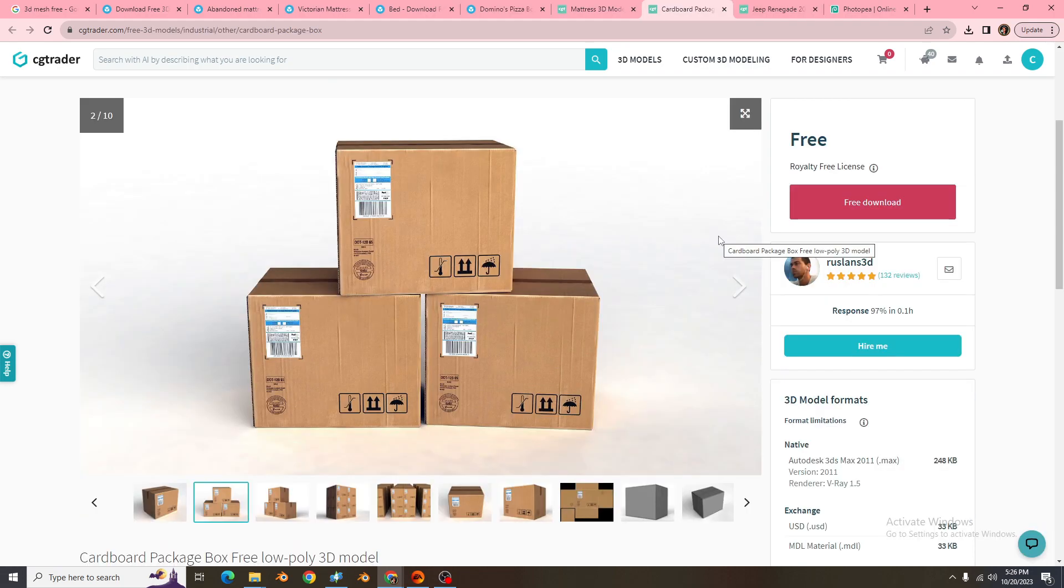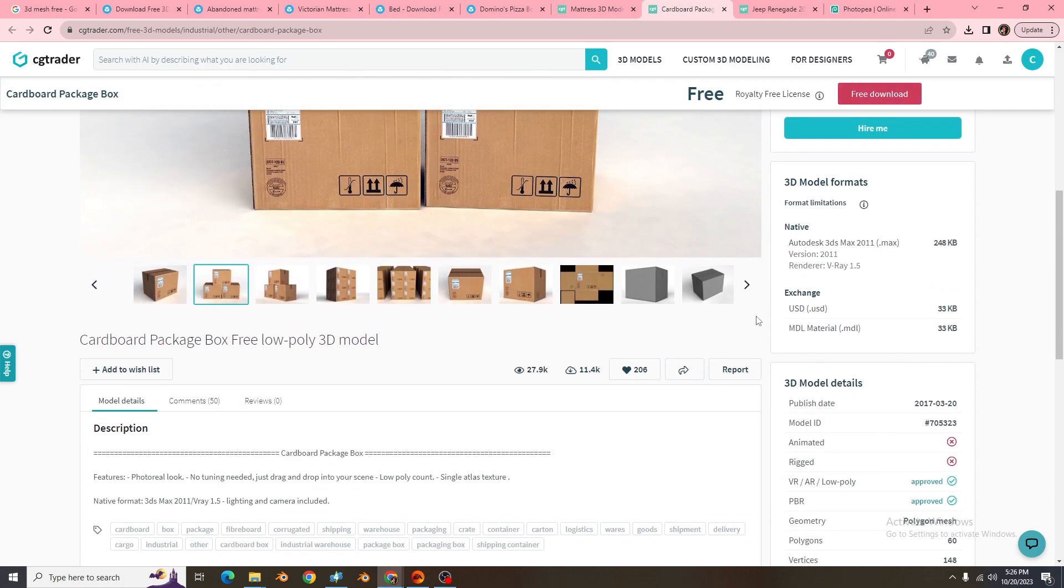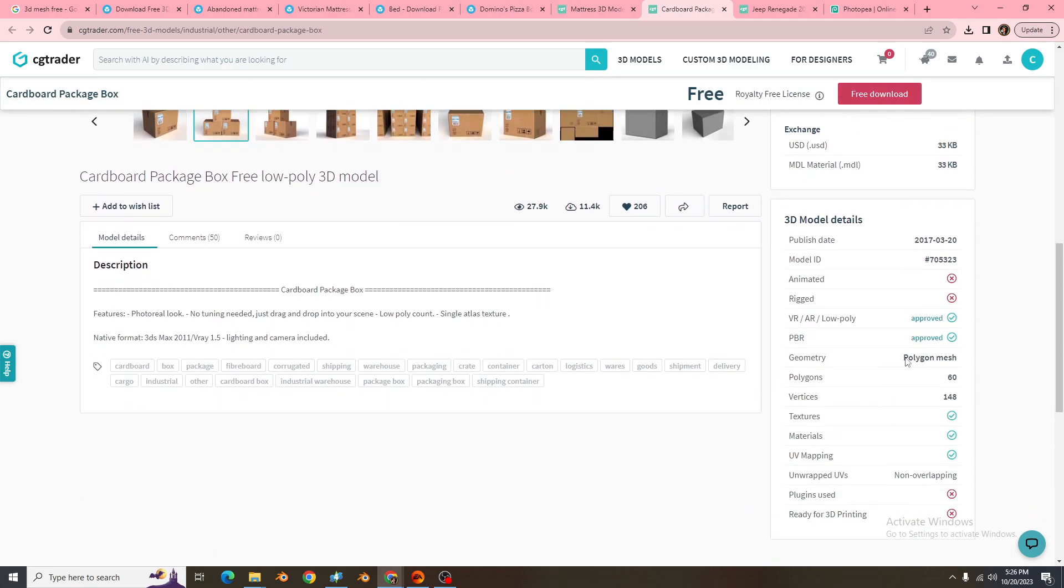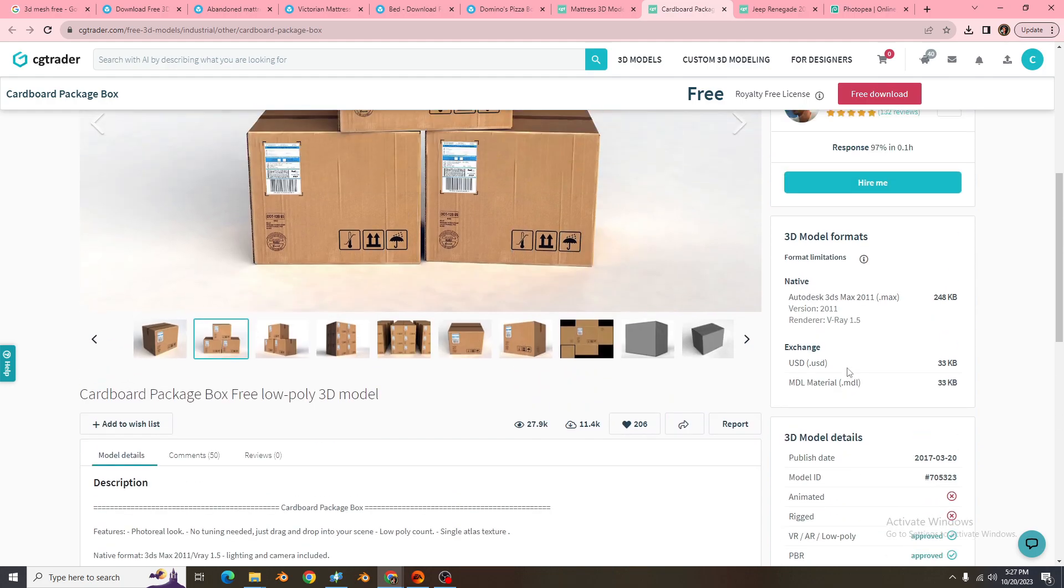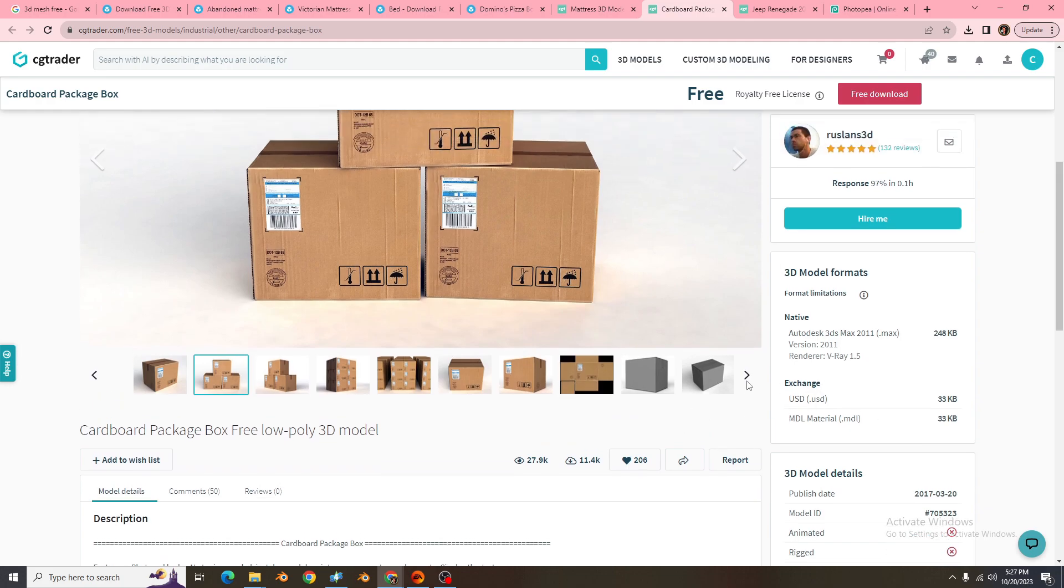So let me search this website, see what I'm looking for. Okay you guys, so I decided to go ahead and go with this box just because it's exactly what I'm looking for. It's low poly, it's already texture materials, UV map, very simple.